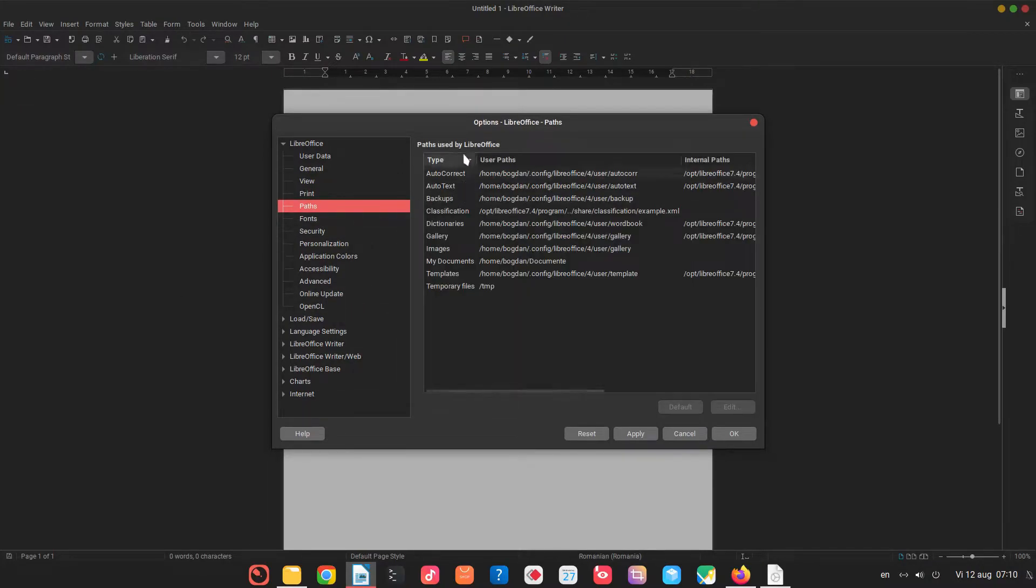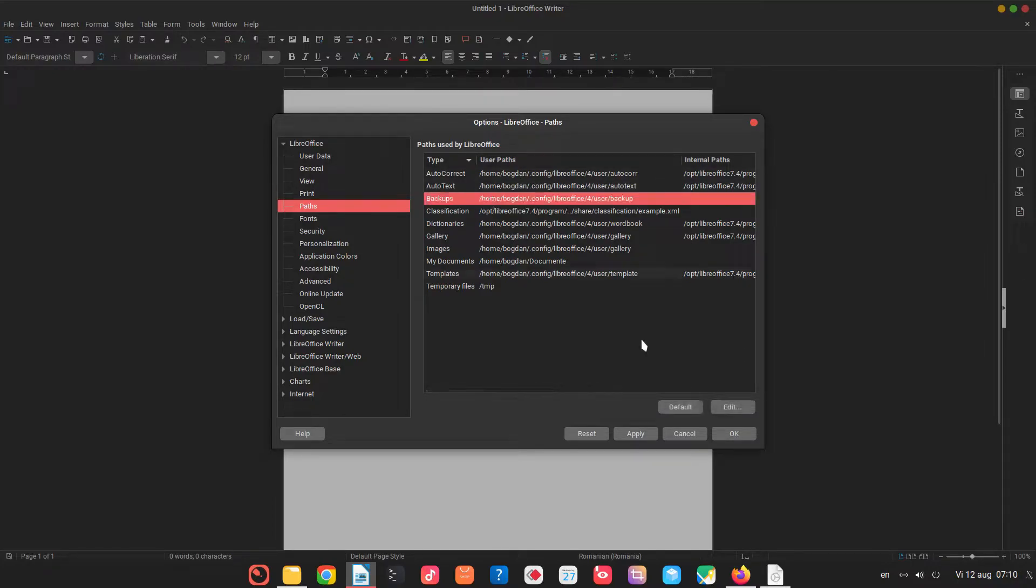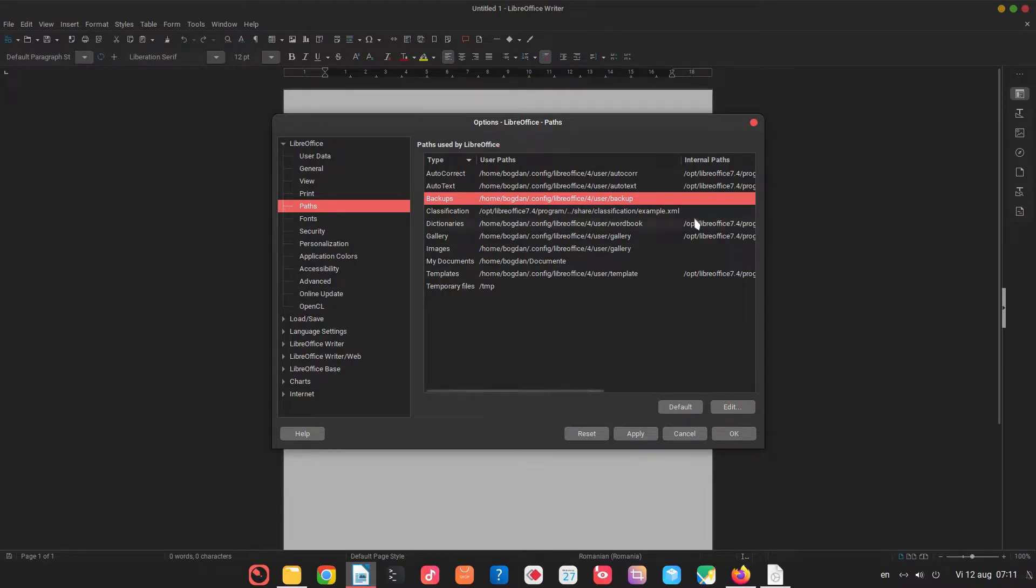In path we can change them in order to for example for backup I change very often from here we can click on edit and choose another path in order to save all my backups.